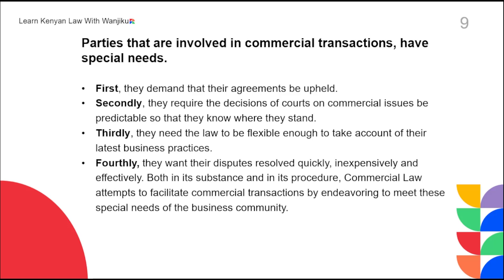The third thing that parties involved in commercial transactions need is for the law to be flexible enough to take account of their latest business practices. Flexibility of the law is one of the important needs of parties in commercial transactions. For example, about 20 years ago, conducting transactions through M-Pesa was unheard of, but right now people are doing their transactions through M-Pesa. The law has to be flexible enough to allow such business practices to happen.